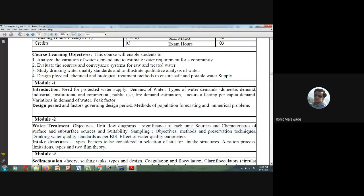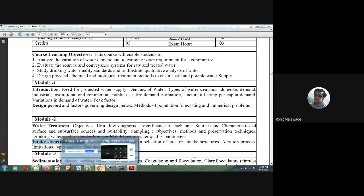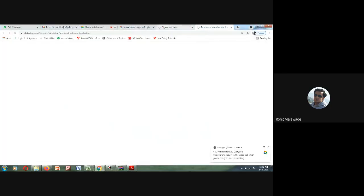In today's class we will concentrate our study on the unit flow diagram along with the intake structure, because water treatment starts right from the intake of water from the source. We will cover the intake structure first and then go to the unit flow diagram of water treatment. We will also see why there is a requirement of water treatment.